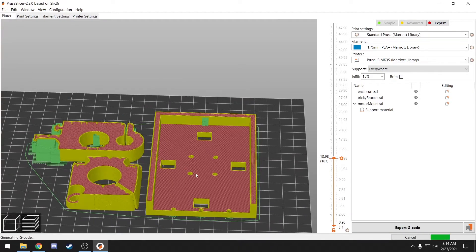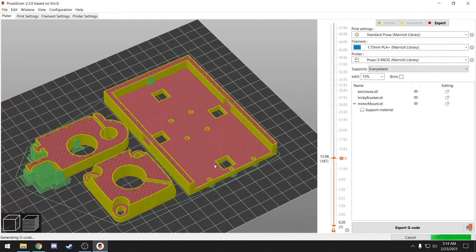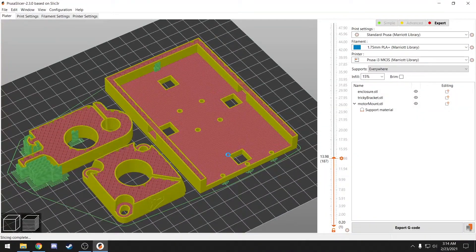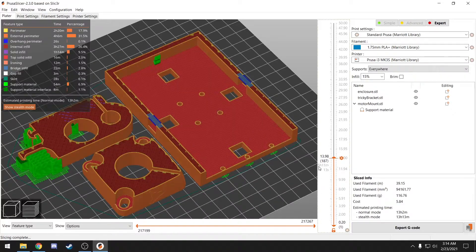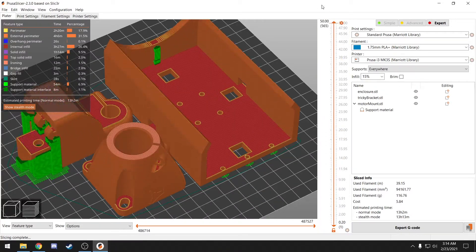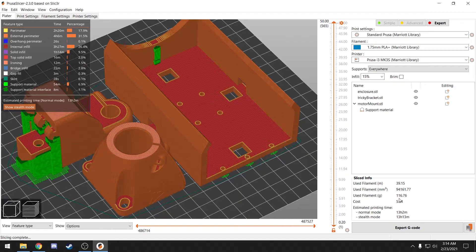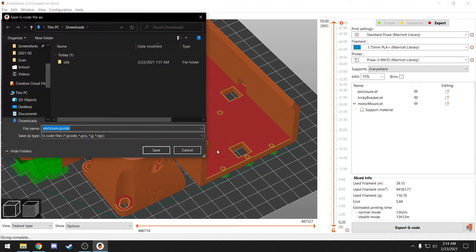All right, let's see how it looks. I'm happy with that. It will show you an estimated weight, cost, and time over here in the corner. And that looks good to me, so I'm going to export my gcode.